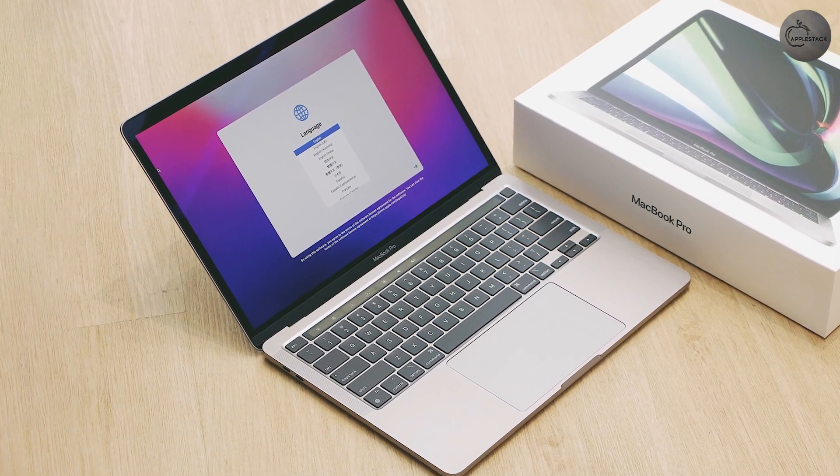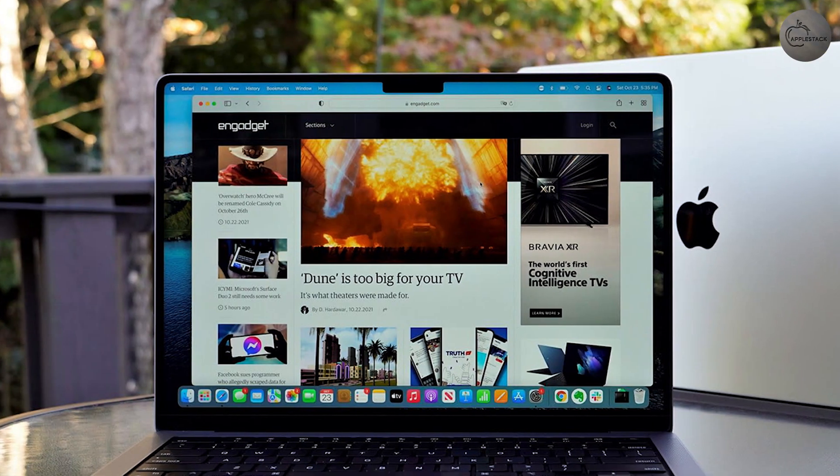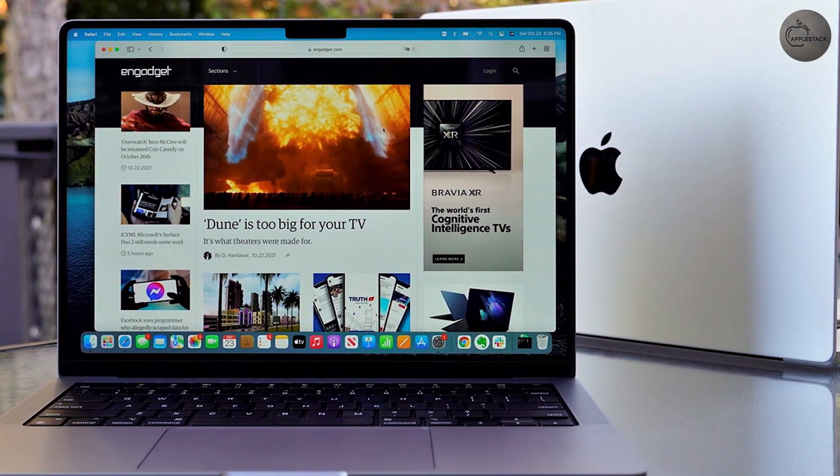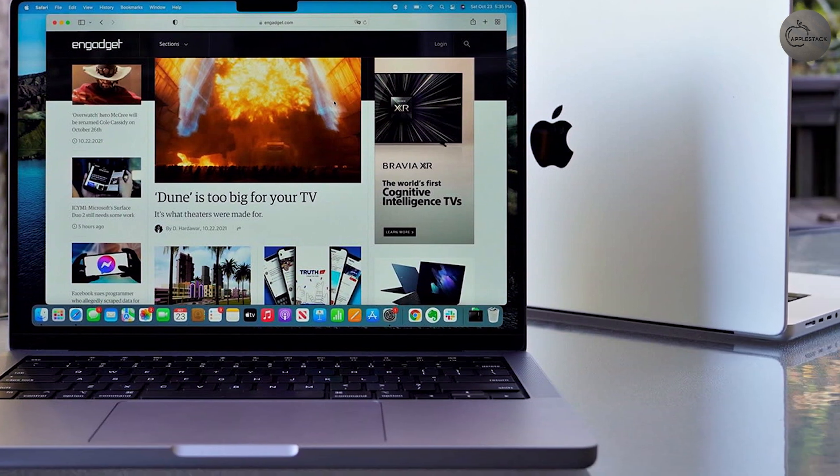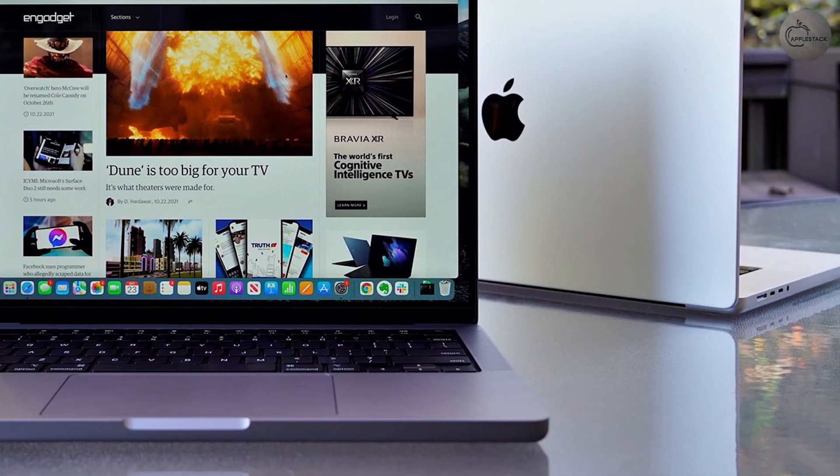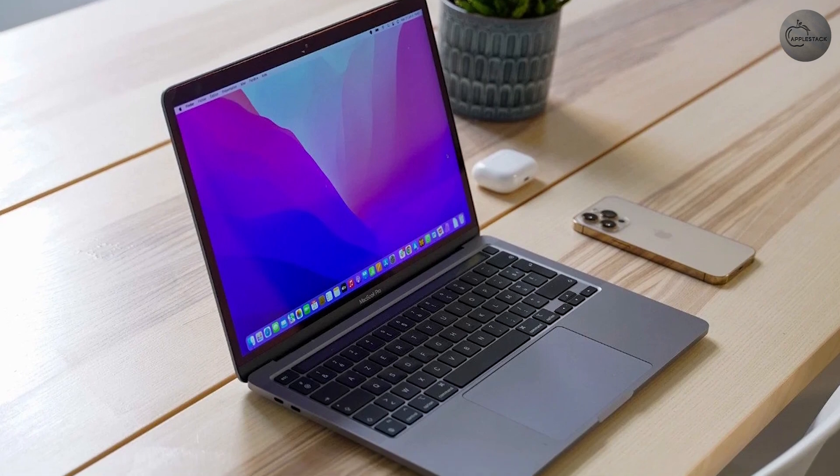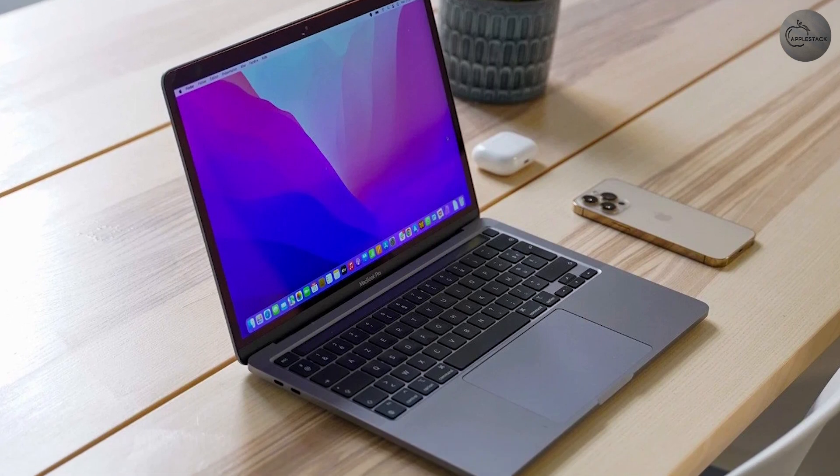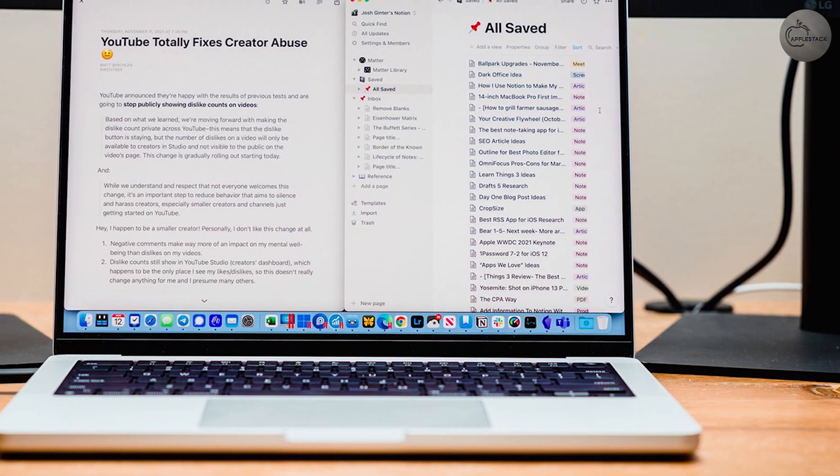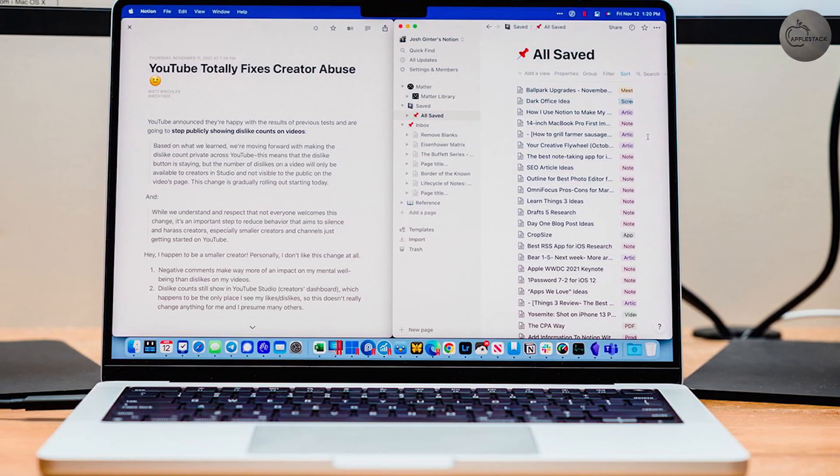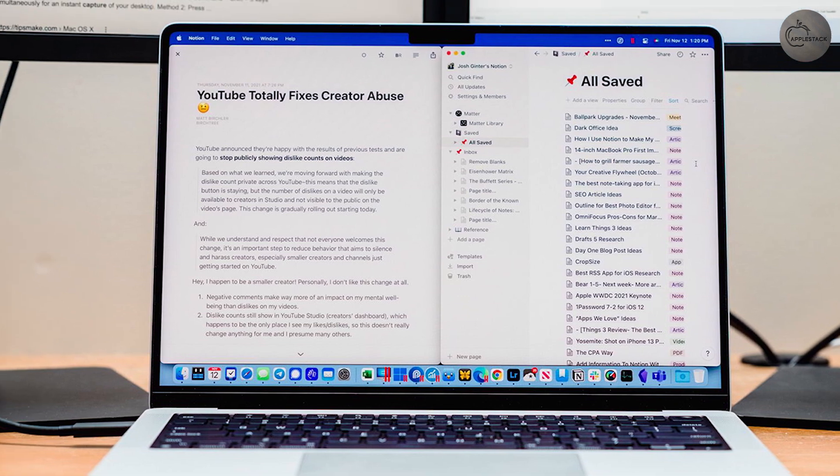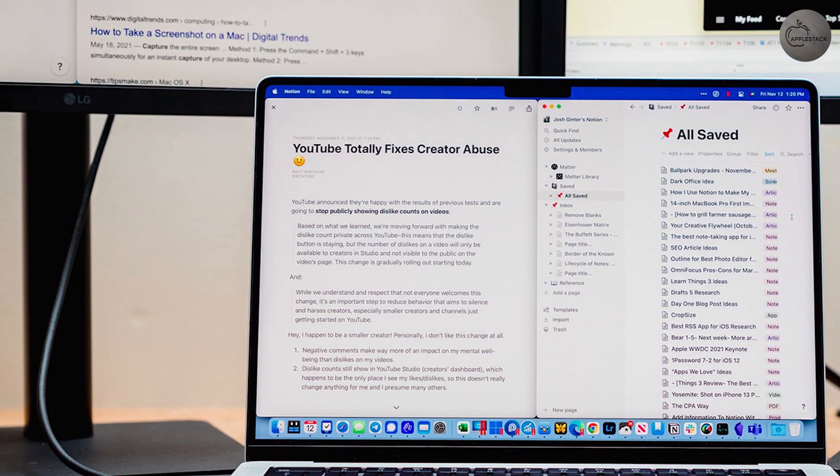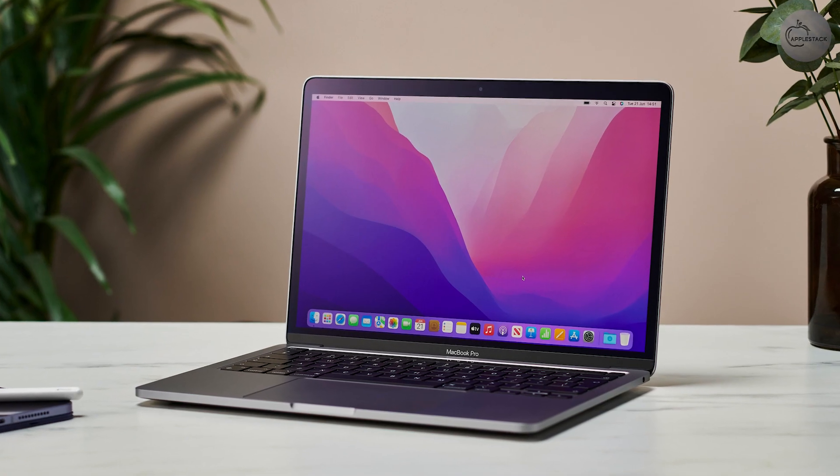The redesigned 14-inch model features a gorgeous 14.2-inch Liquid Retina XDR display with a resolution of 3024 x 1964 pixels at 254 pixels per inch. This display is crisper than the previous models, but the resolution isn't even the talking point.